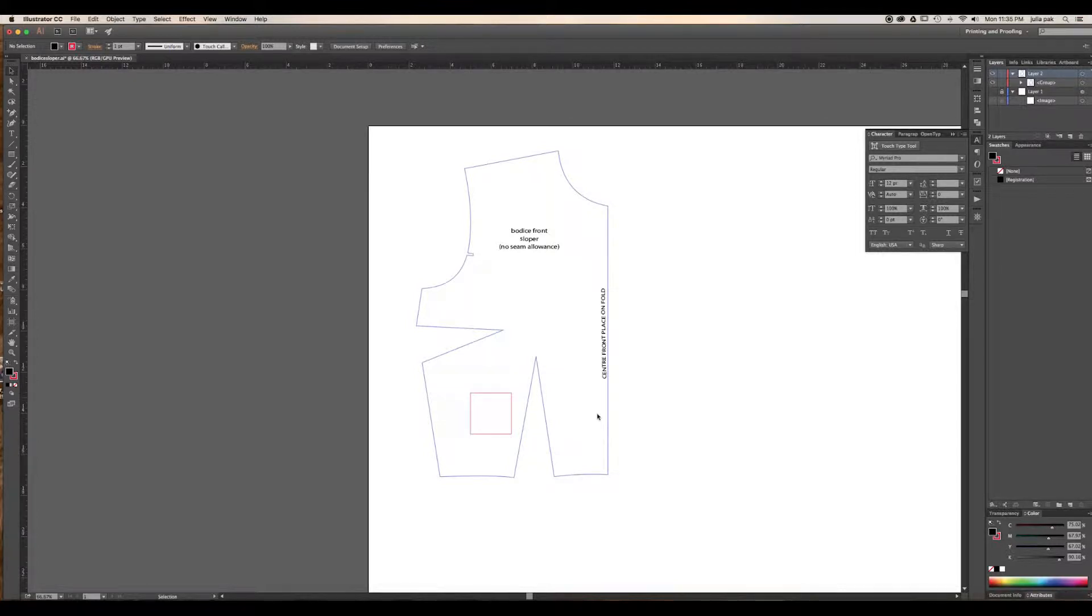In this video, I'm going to show you how to take a pattern that you have drafted in Adobe Illustrator, or perhaps traced and scaled up like I did here, and make it so you can print the pattern off on eight-and-a-half by eleven sheets of paper, standard printer size.